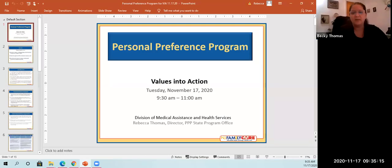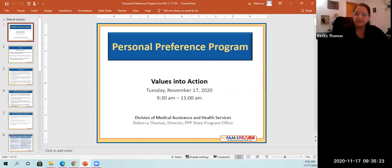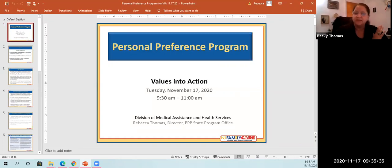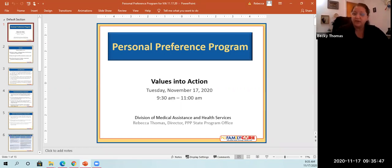Good morning everyone. My name is Becky Thomas and I work for the Division of Medical Assistance and Health Services in the State Program Office for the Personal Preference Program. Today I'm going to be providing a basic overview of what the Personal Preference Program is, how to access it through your Medicaid state plan benefit, some information about your budget calculation, the role of an authorized representative, the difficulty of care information, and how to utilize this through your managed care organization to receive assistance with ADL services.